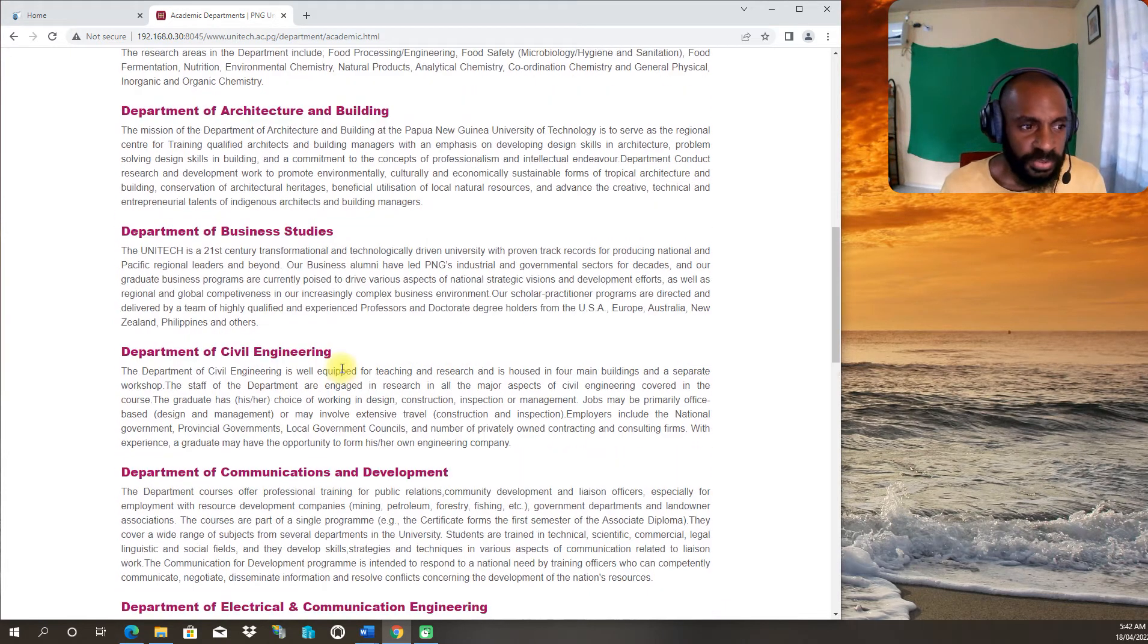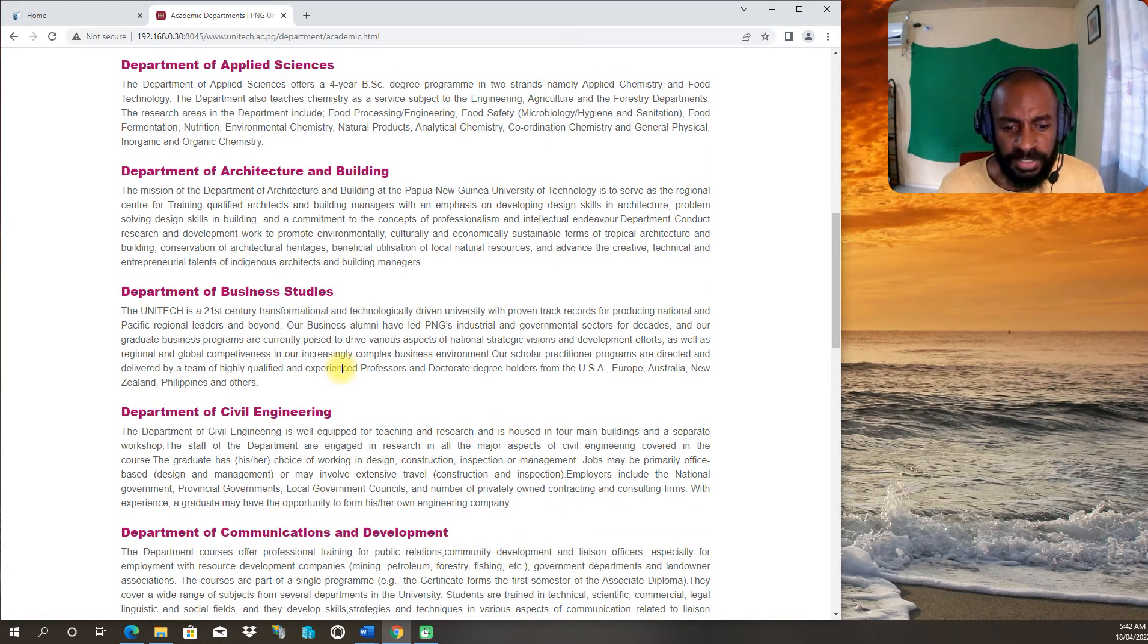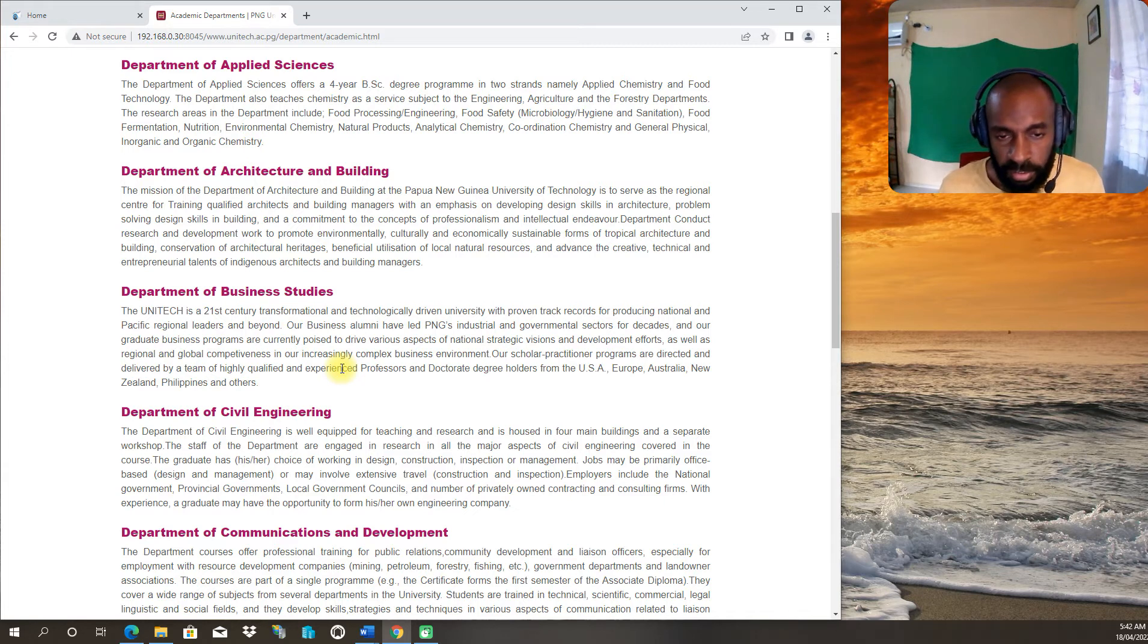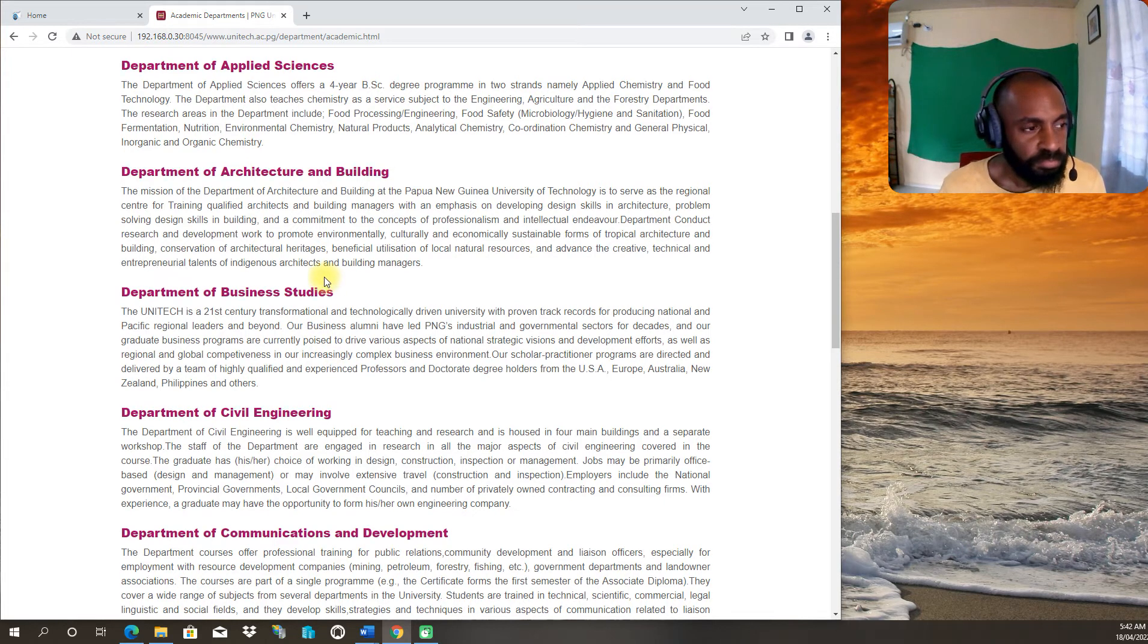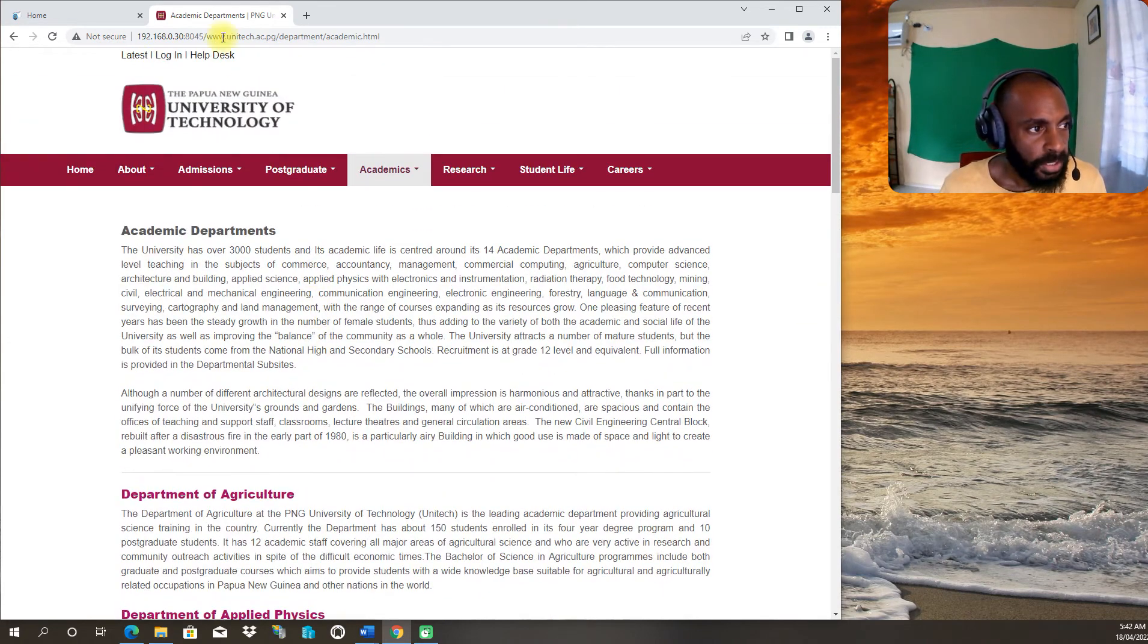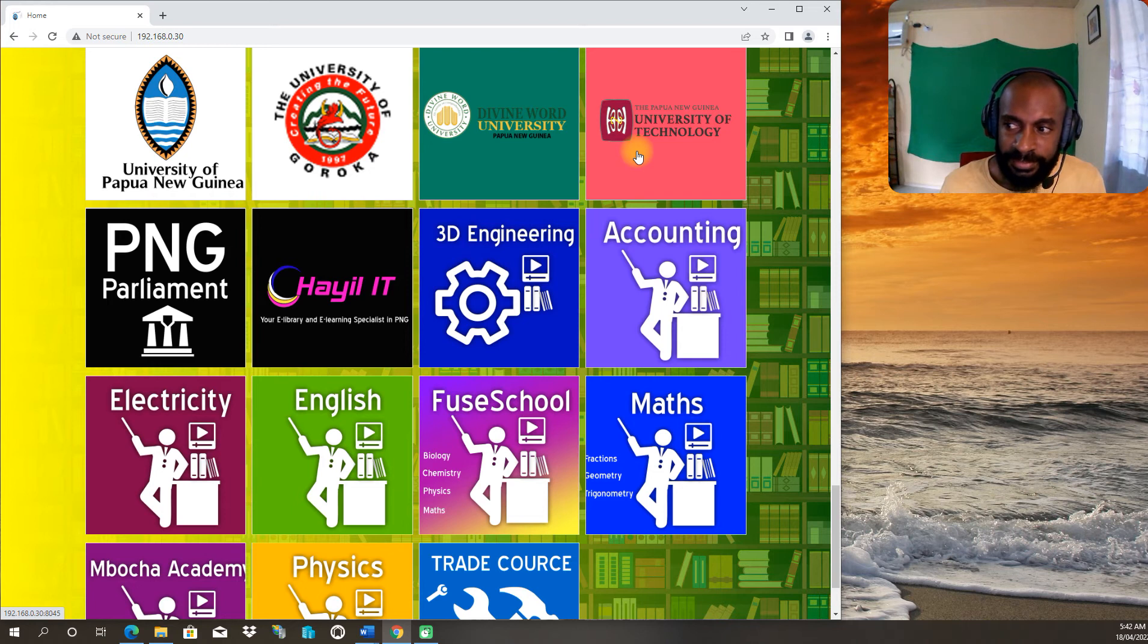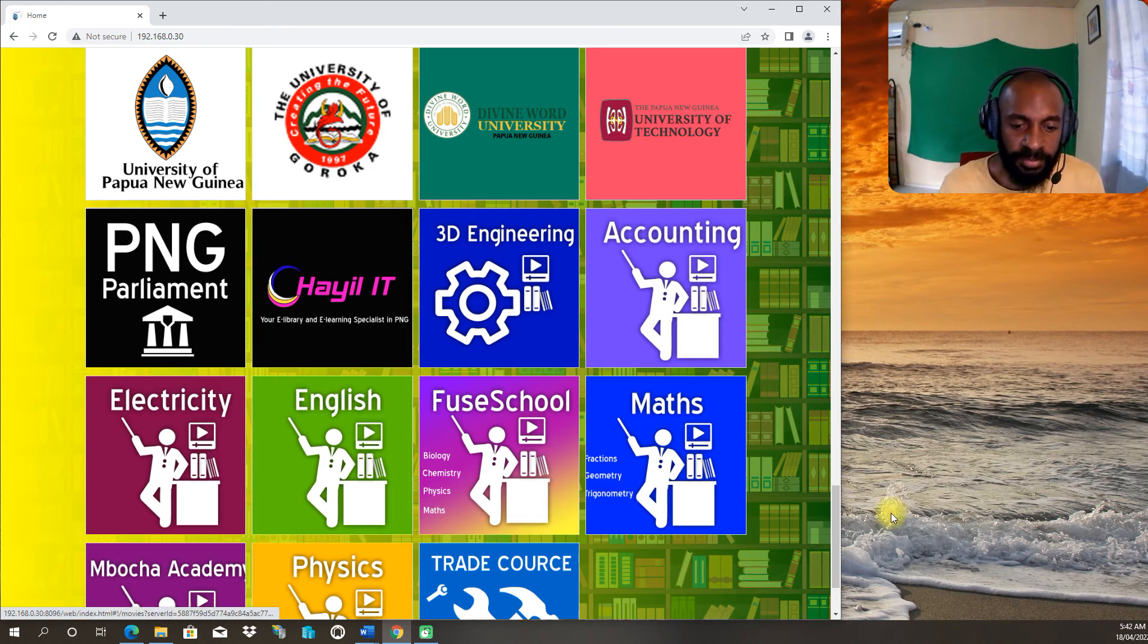At least you can look at some idea and get some information from the e-library that will support you and give you extra knowledge. Then when you're preparing to enter these universities, that ends the training of part 13. Thank you for looking back to the next training. Goodbye.